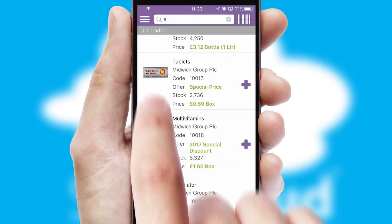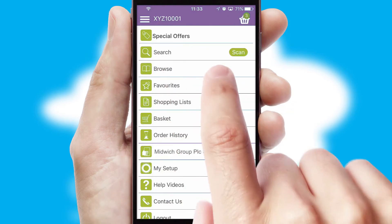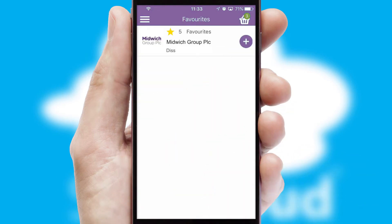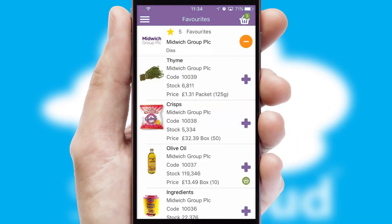Re-ordering regular items is quick and simple, as you can maintain your own list of favorite products.